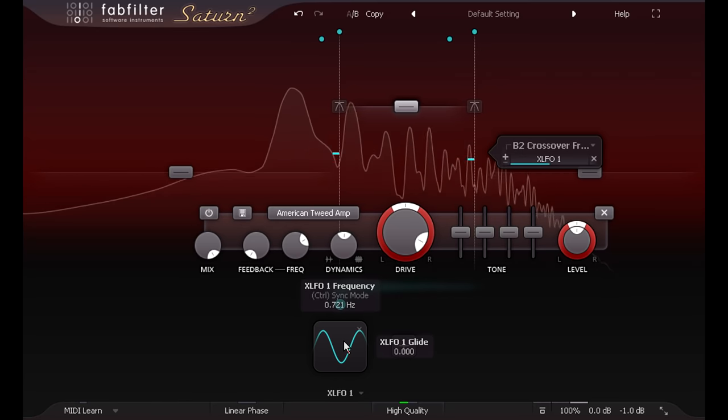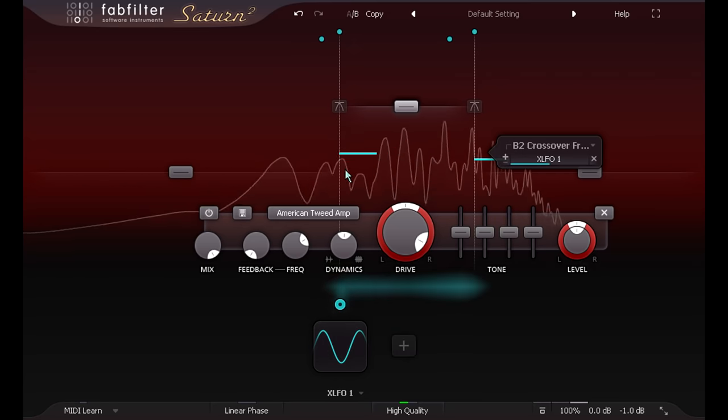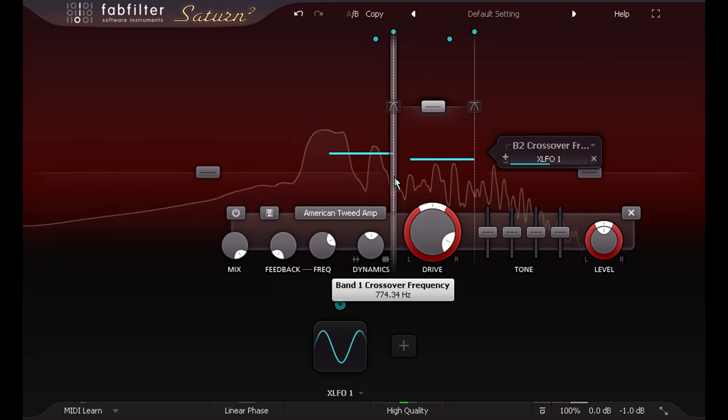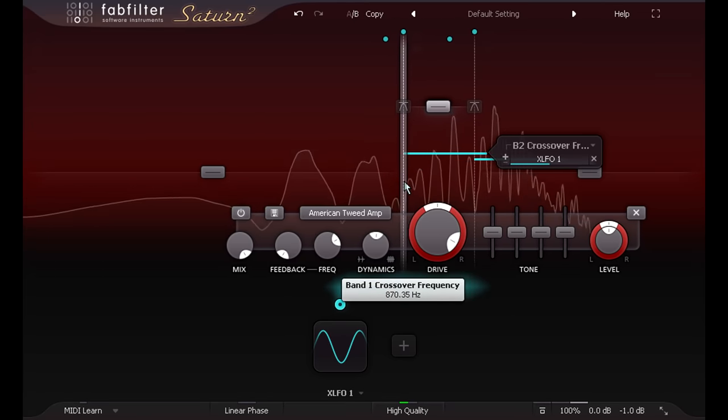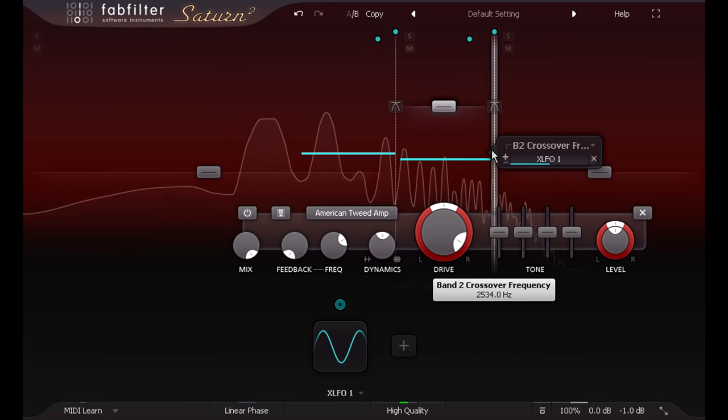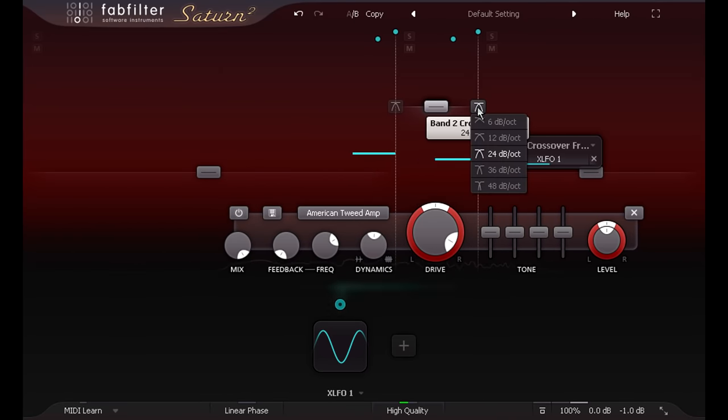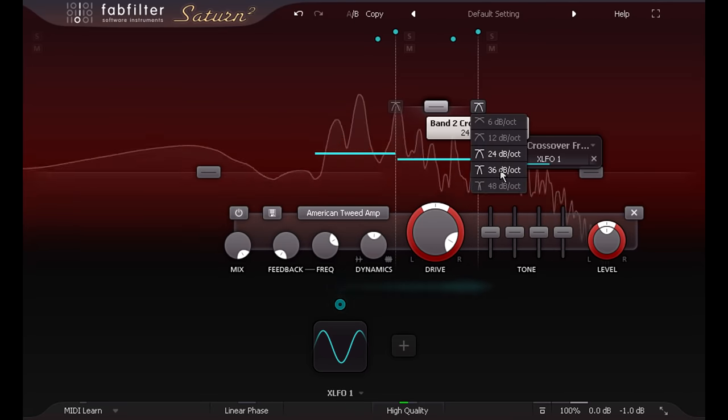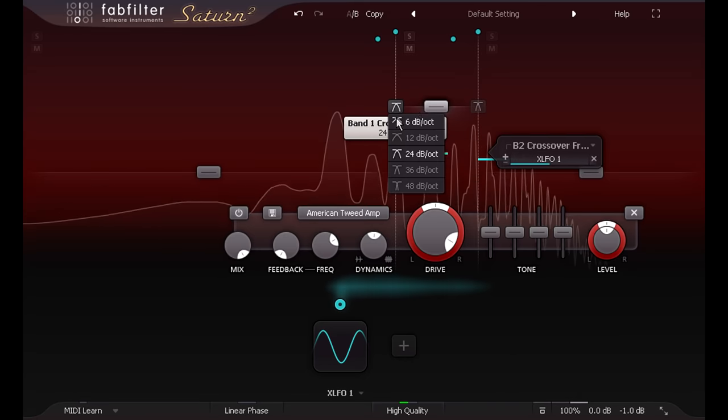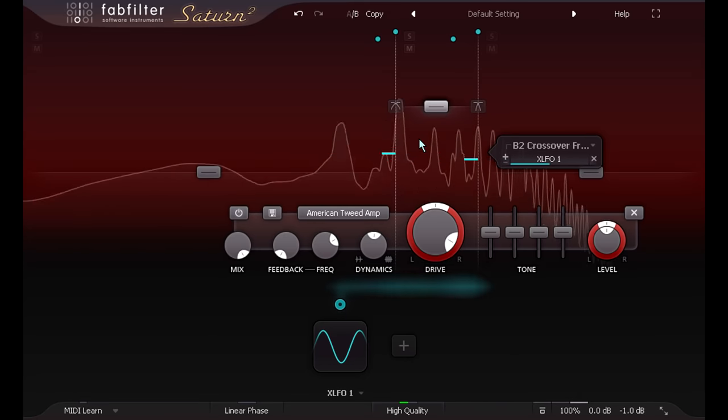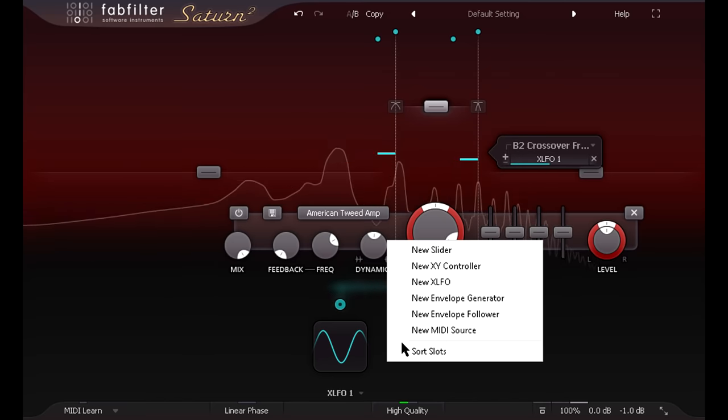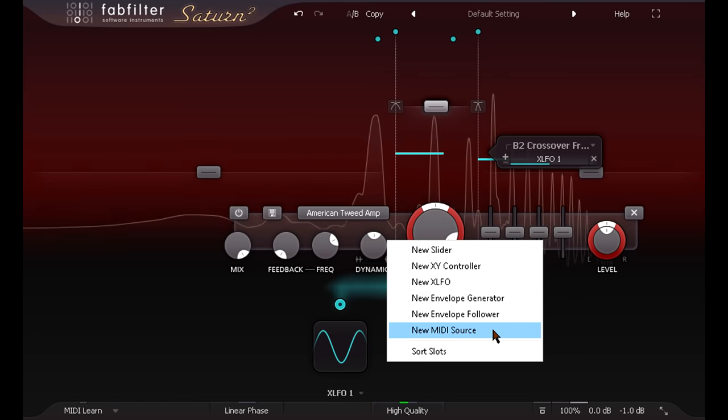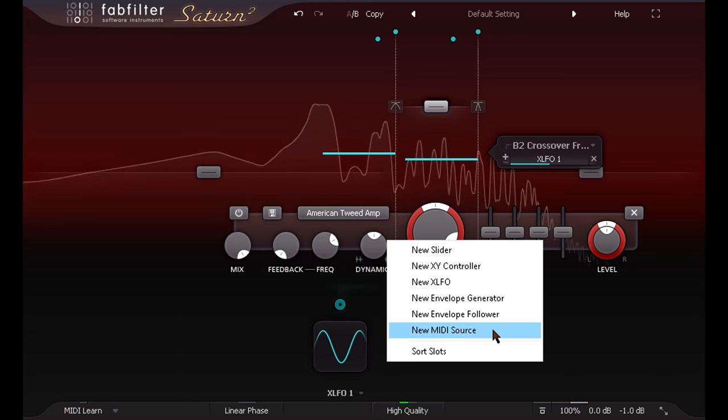I can customise the sound of the wah by adjusting the crossover frequencies to make the band wider or narrower, or by switching to shallower or steeper filter slopes. If you have a MIDI foot pedal, you can use the MIDI controller modulator instead of an LFO, for a more traditional wah pedal effect.